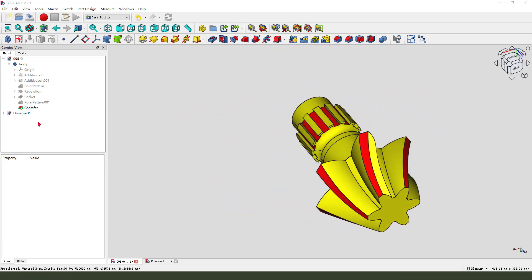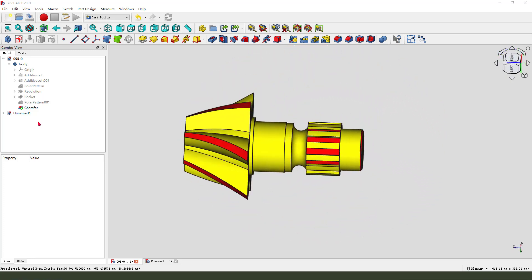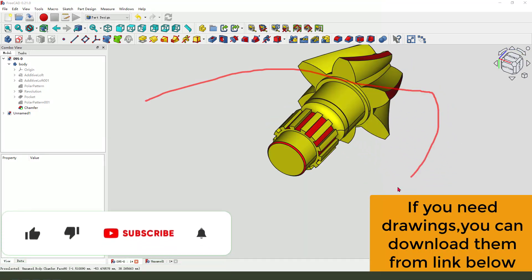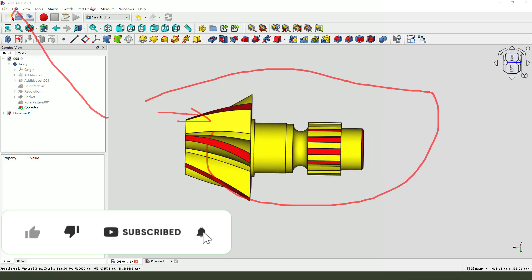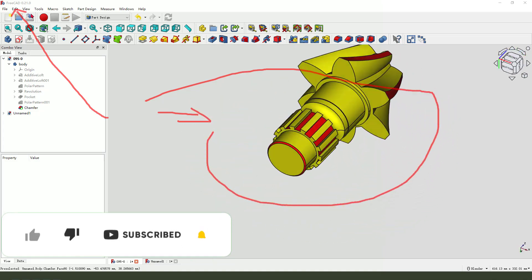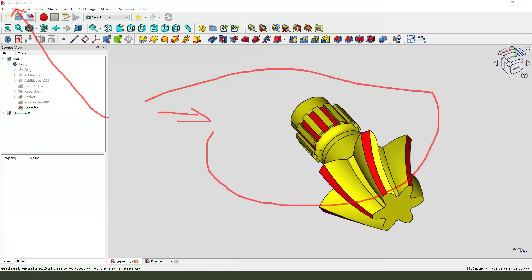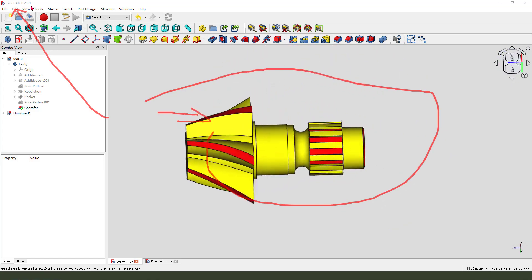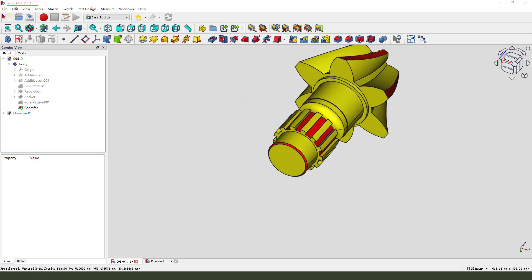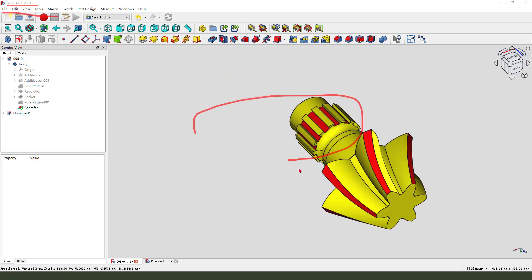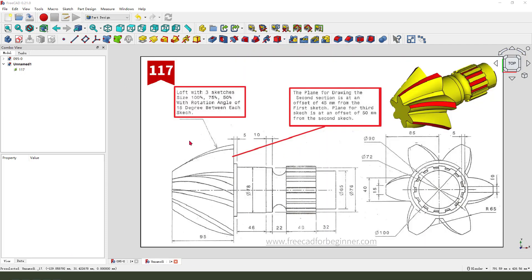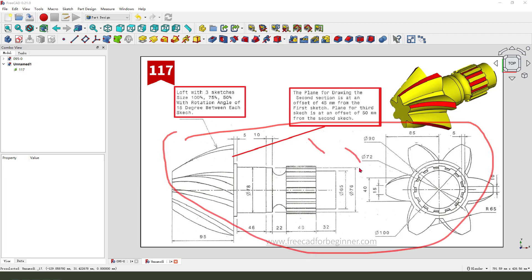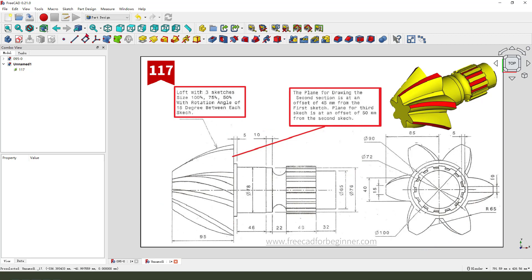Hi guys, welcome to my channel. Long time no video. Today we created this model in the new version of FreeCAD 0.21. Here is the detail join. Let's start.